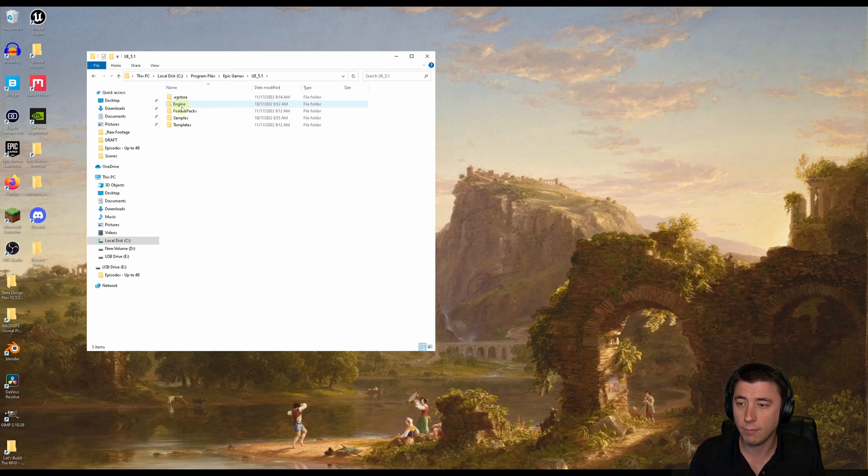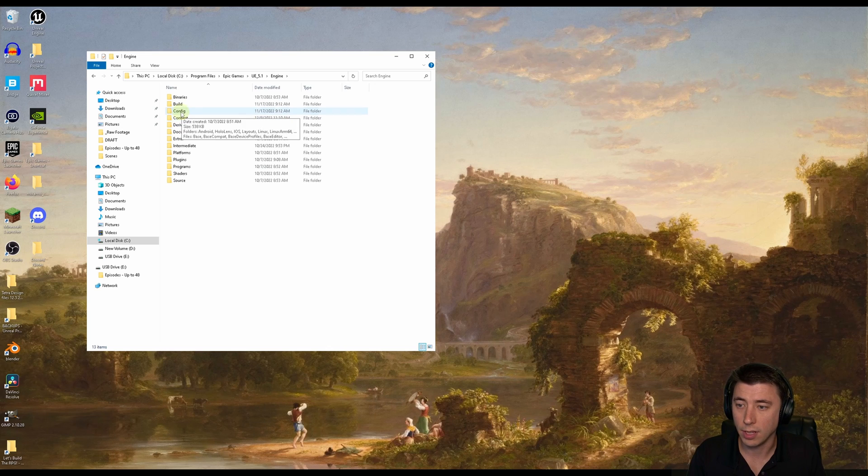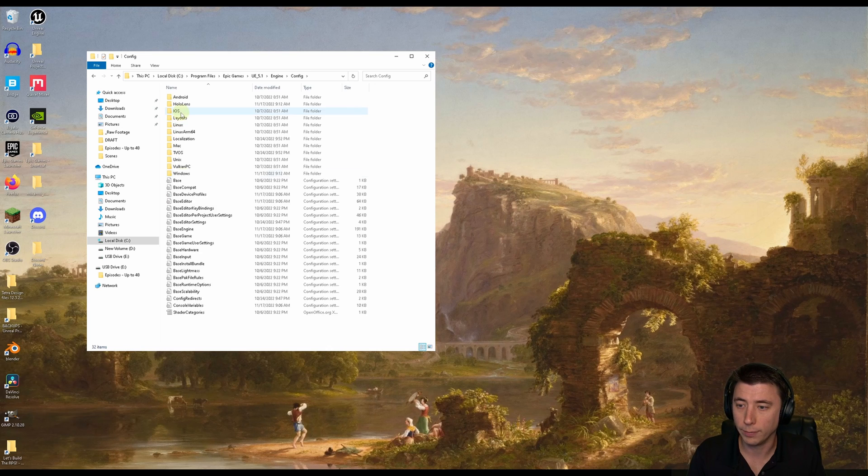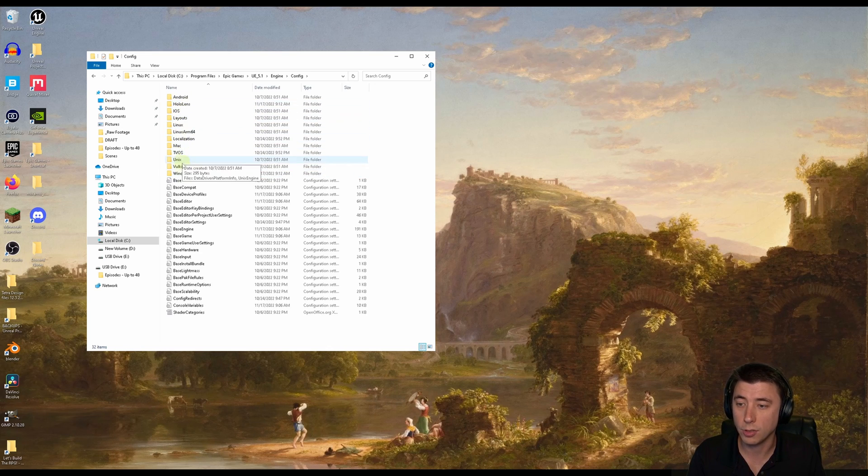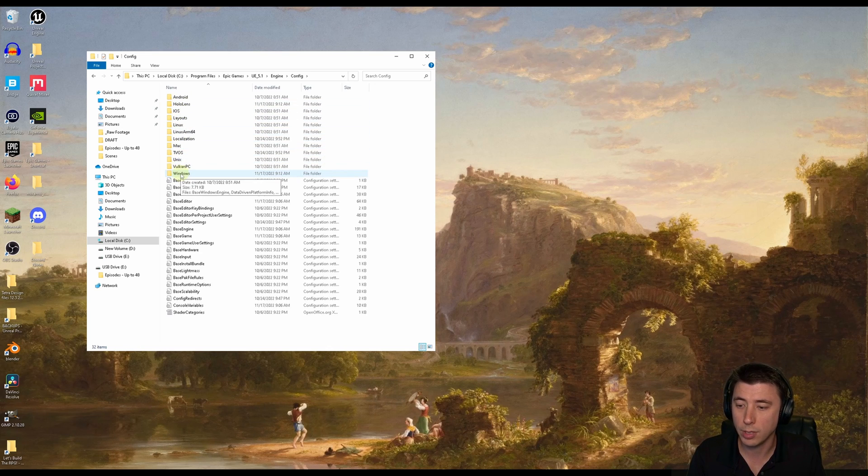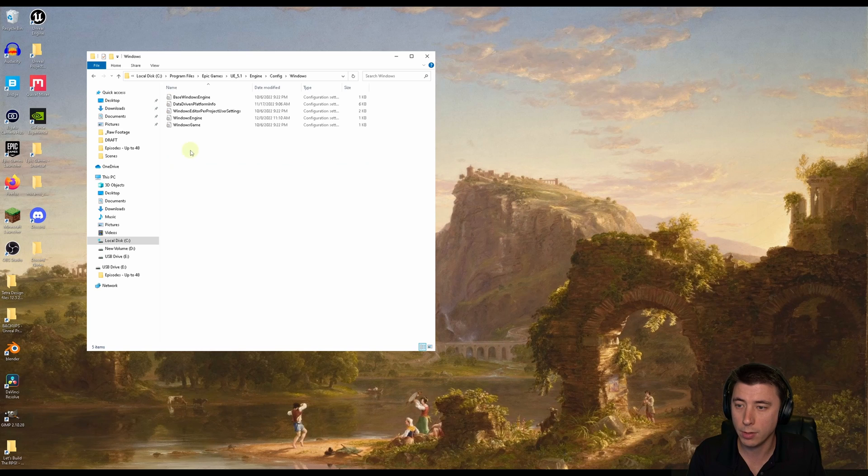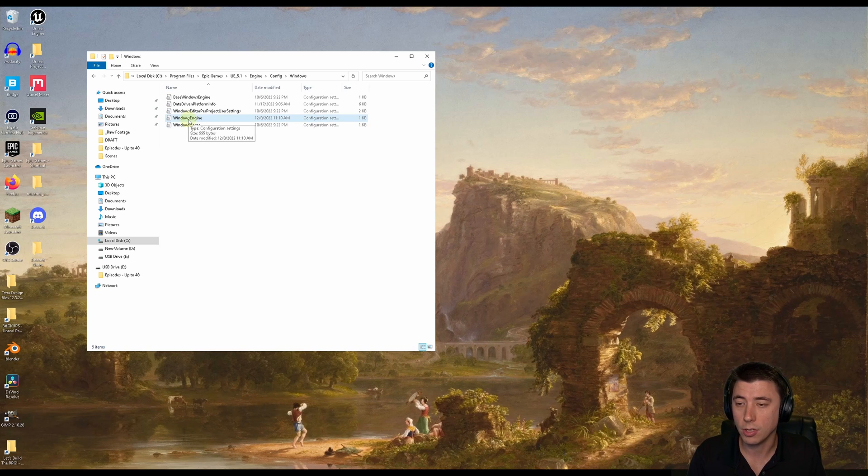So you've got to go into that folder, into the Engine folder, into the Config folder. And then if you're using Mac or iOS, I assume you'll need to go into those folders, but I'm using Windows, so we'll go into Windows. And then we have to go into the Windows Engine.ini file here.